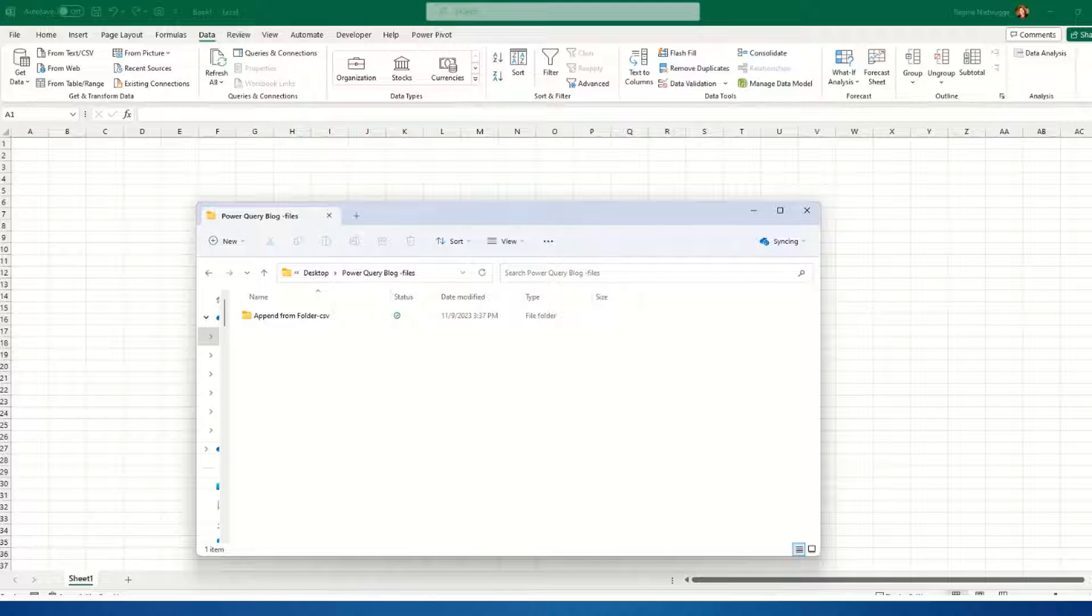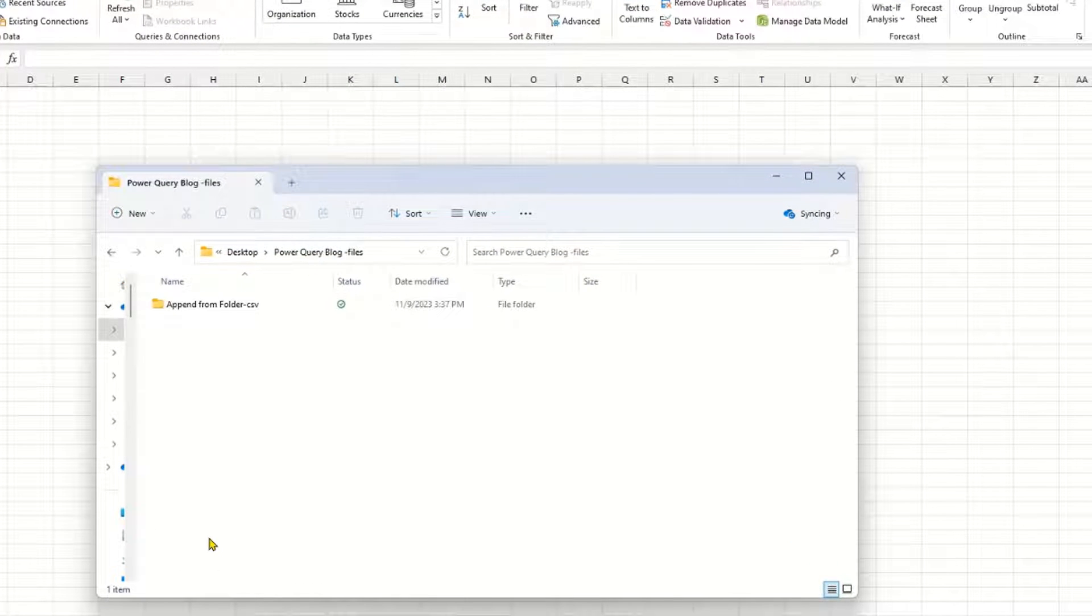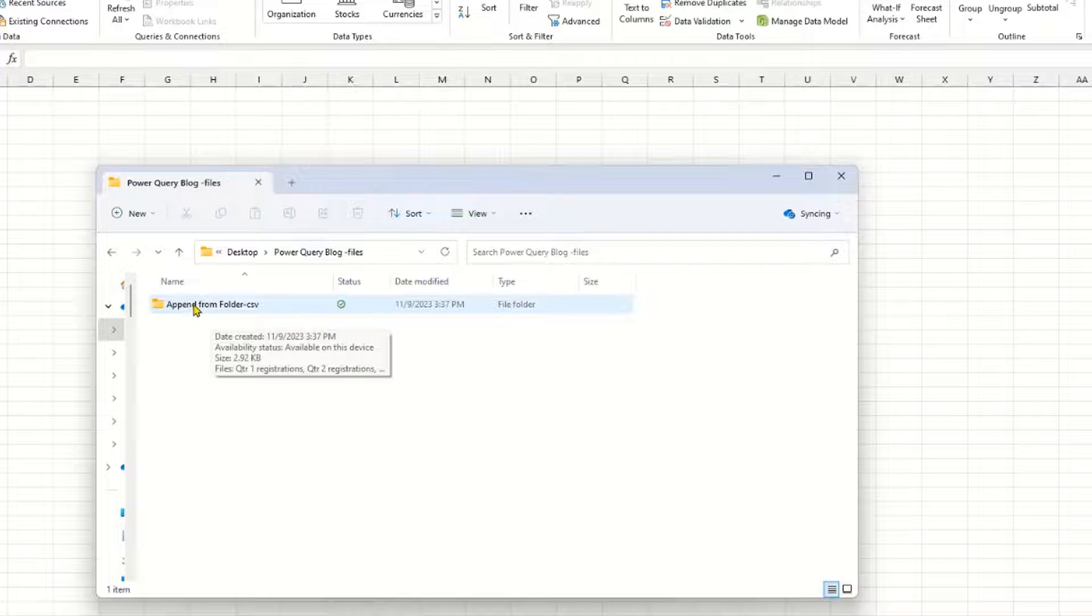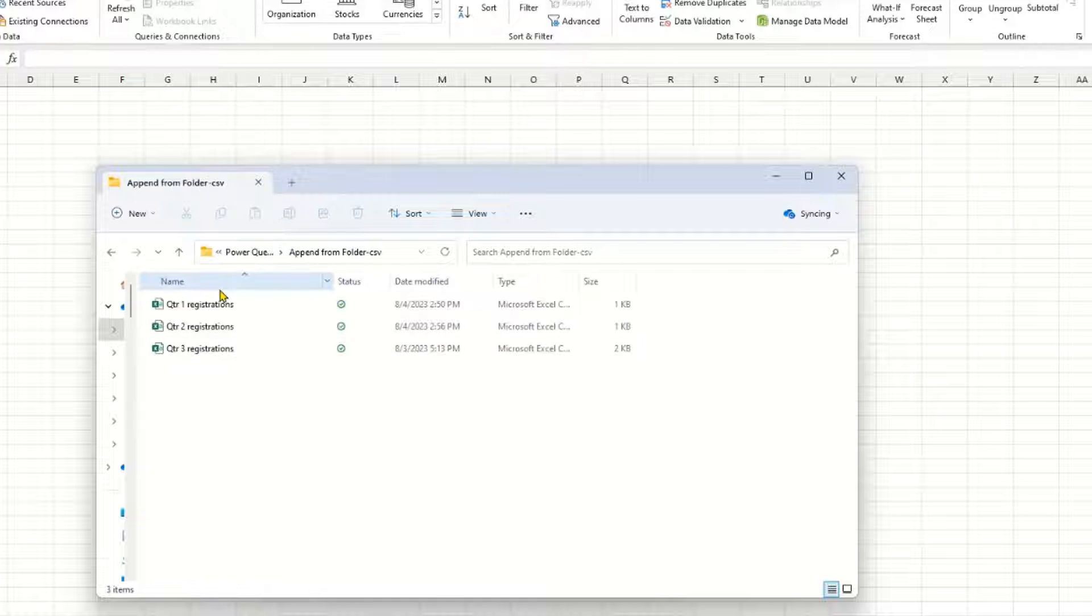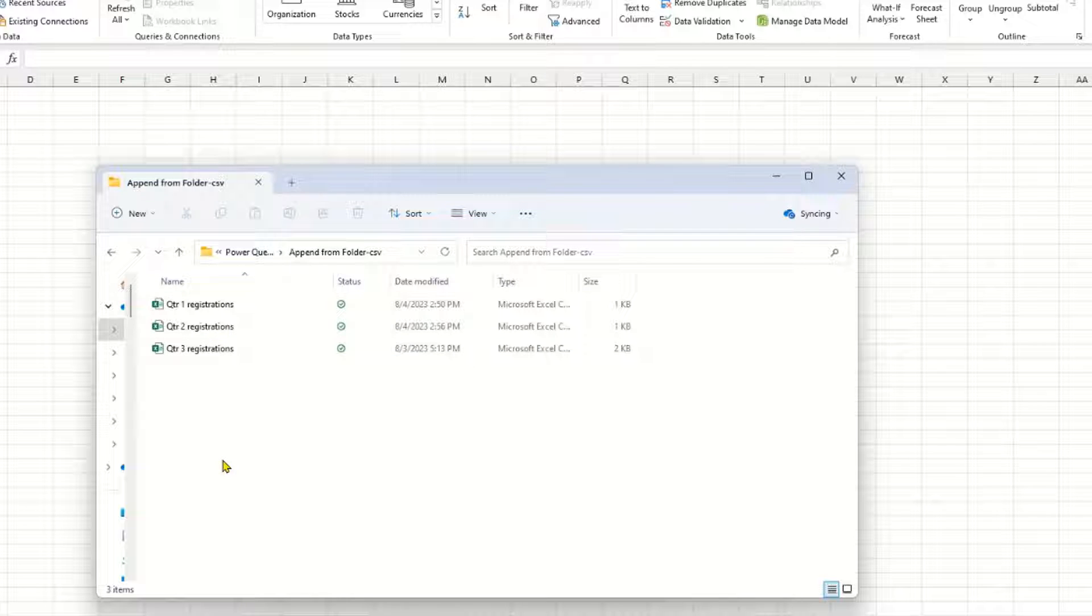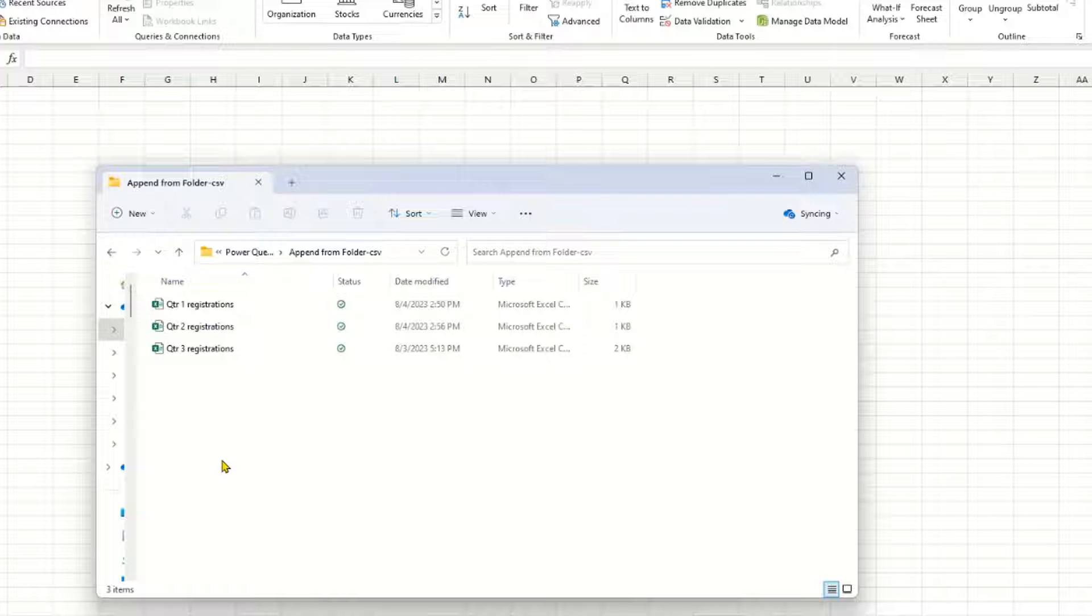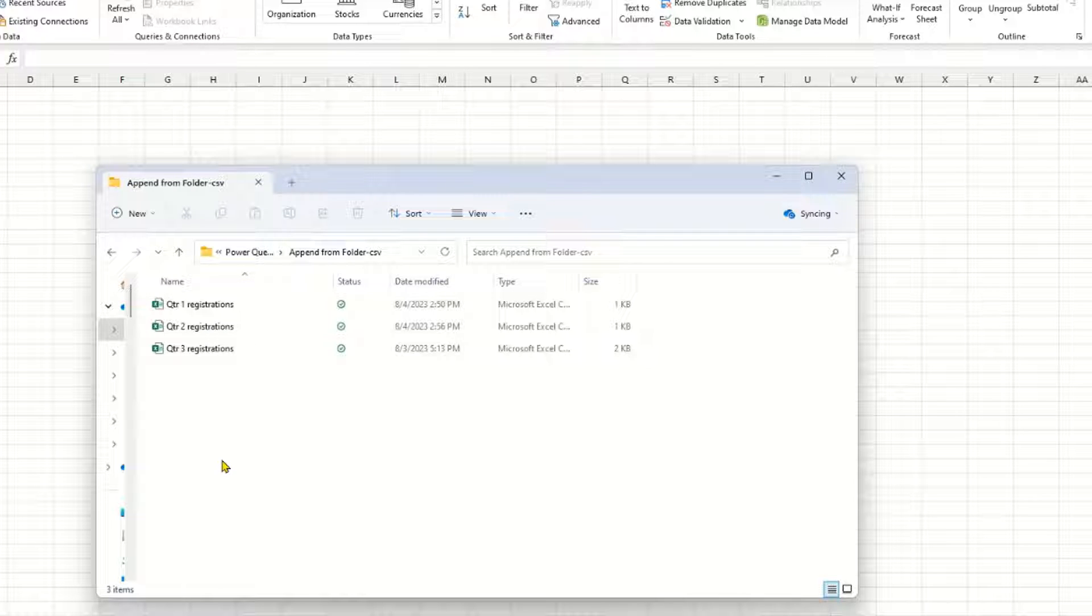Before I do it, just to show you the files that I'm going to work with, I have a folder here and inside it I have three different files that are actually CSV files that I'm going to combine into one table.